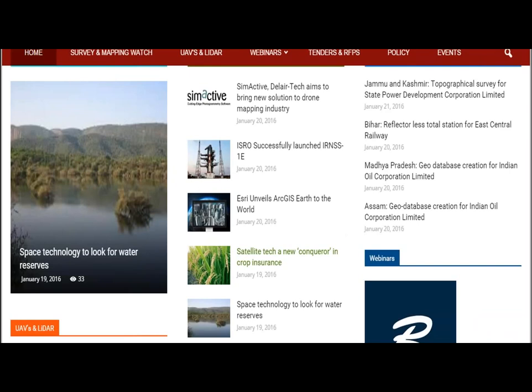It publishes news, articles, interviews, podcasts, and tenders.